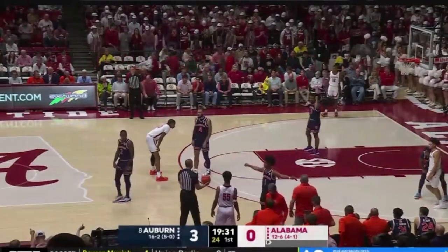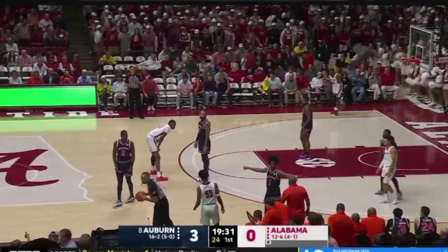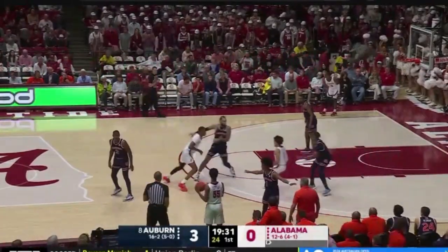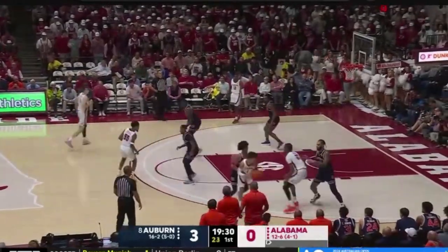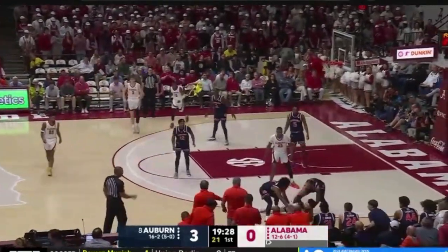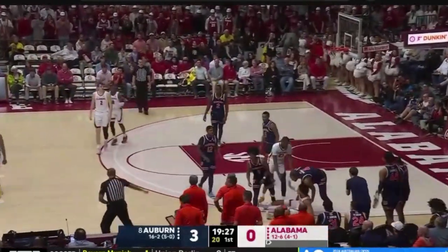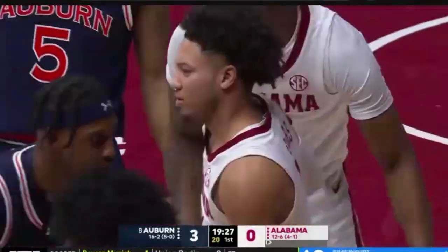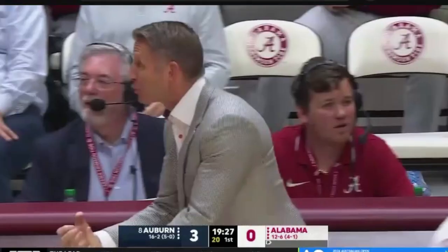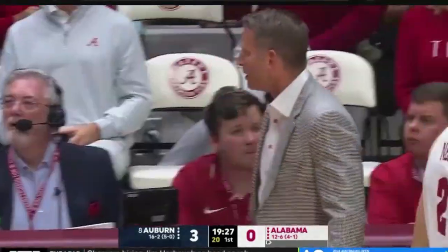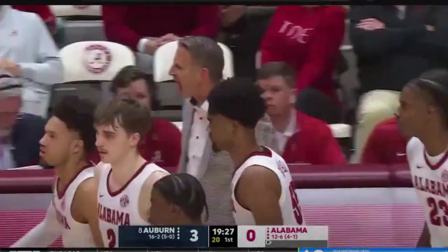Today we're going to talk about Alabama and what concept they used to play off itself in order to get open looks using both of the concepts. We're going to discuss this in their most recent win versus a very good Auburn team.